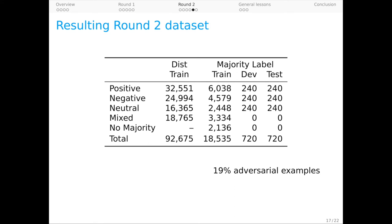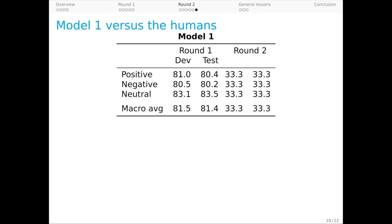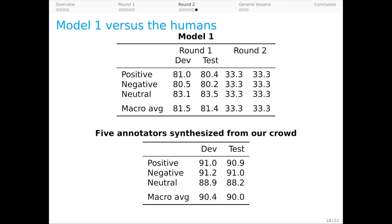As before, we ensure that model one performs at chance on this round and our estimate of human performance is high, in fact higher than round one at around 0.90, and this ignores the fact that many workers are arguably close to perfection.